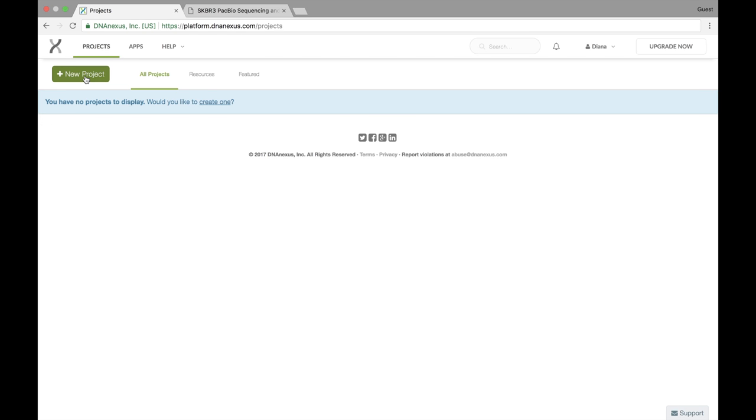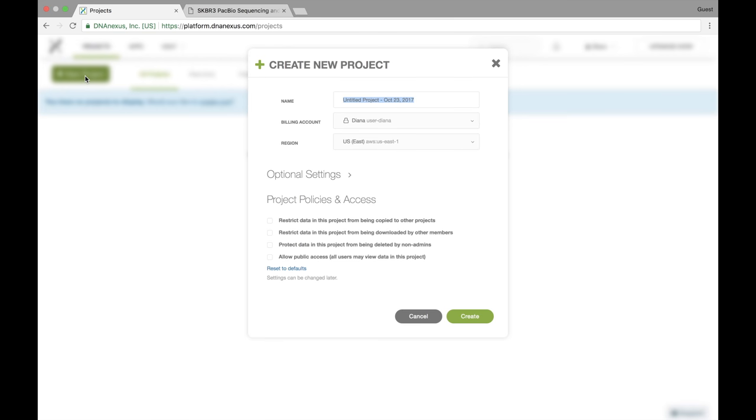The first thing I'm going to do is create a new project, and I'm just going to call this project SKBR3 because that's the cell line I'm studying.